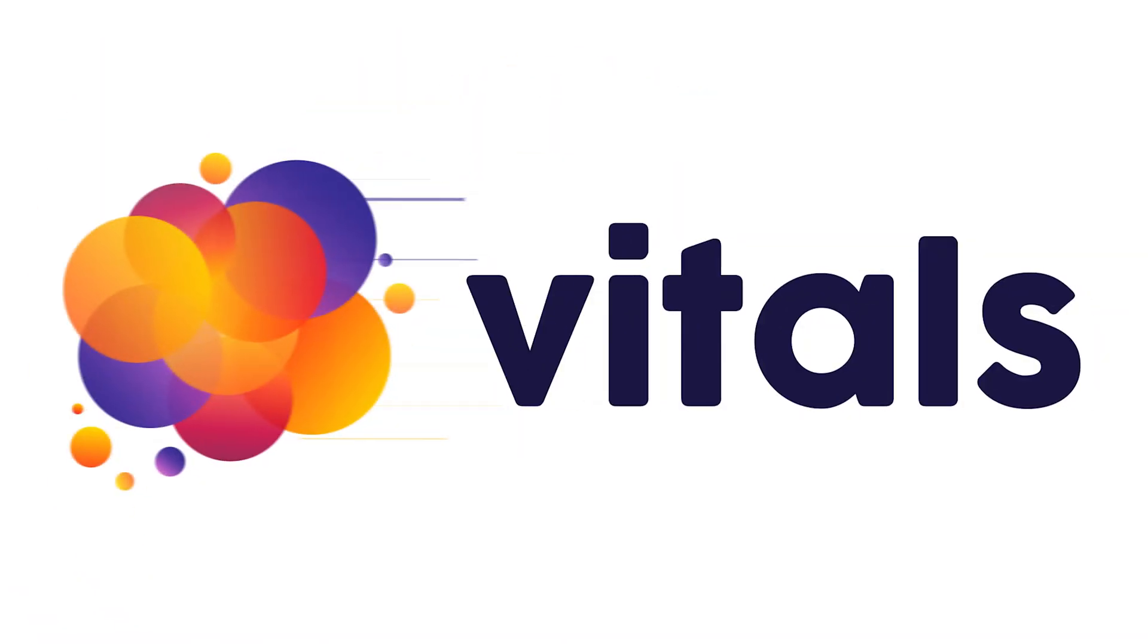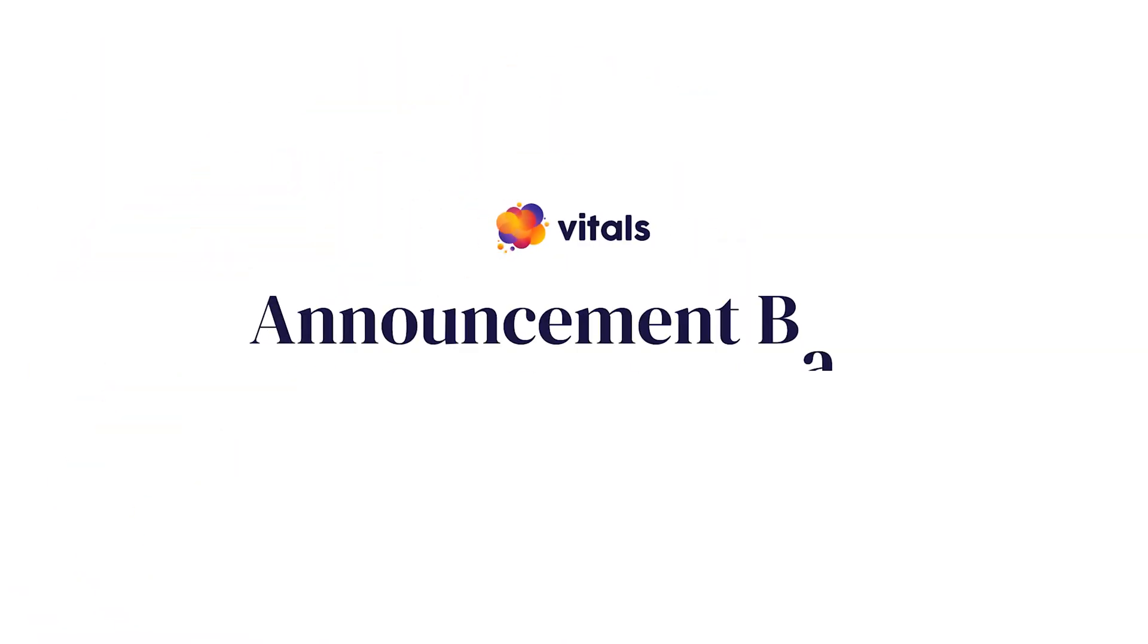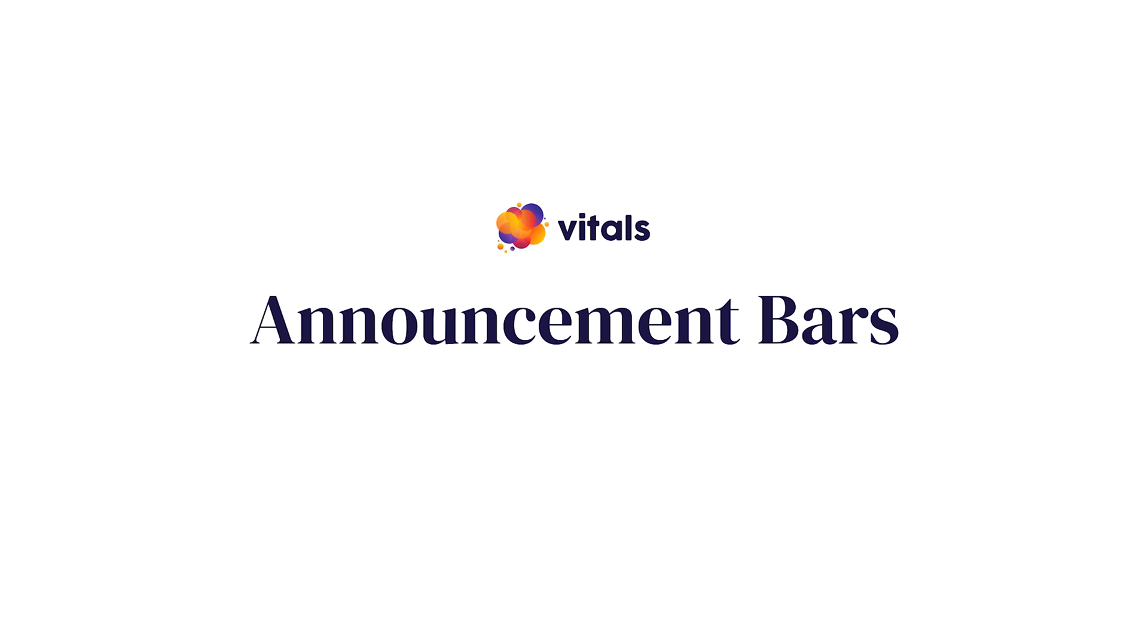The Vitals Announcement Bars app is fully customizable and it easily allows you to make announcements, keep your customers in the loop and grow your email list. Let's see it in action.